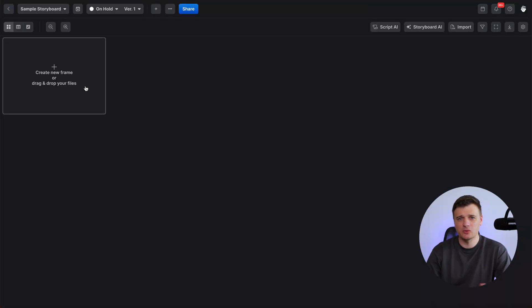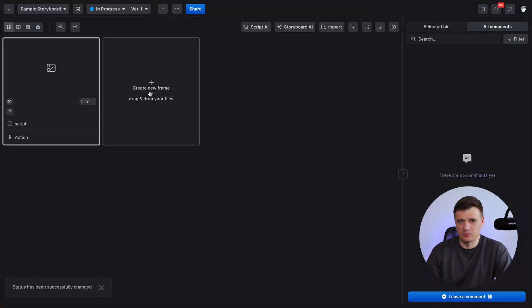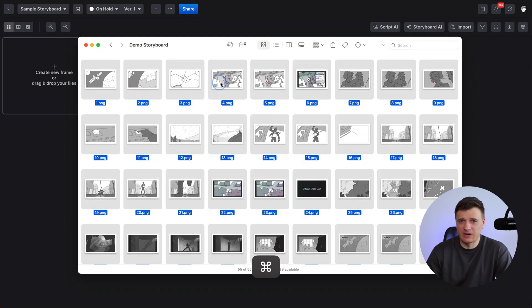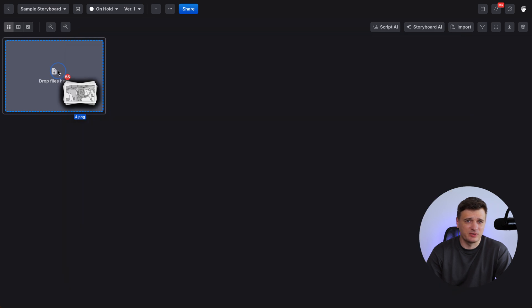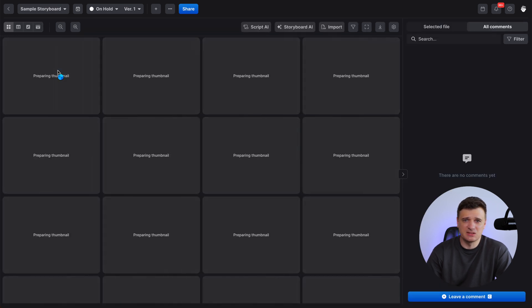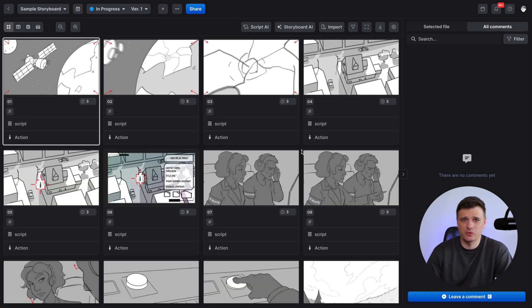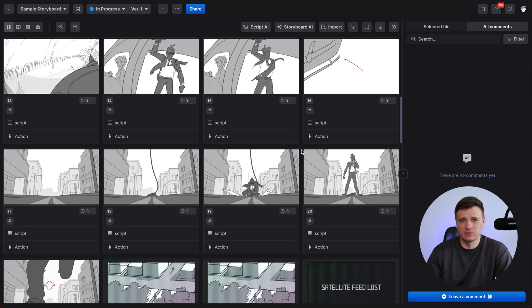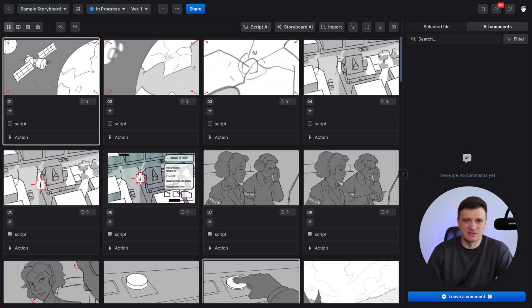From here you can either upload your existing storyboard frames or click Create New Frame to start from scratch. You can also use Storyboard AI to generate visuals with the help of artificial intelligence, but in this video we will focus on using your own frames. So open your finder, select all frames you'd like to upload, and simply drag and drop them into the board. The system will preserve frame order according to your file names and generate thumbnails automatically. Just give it a moment to process everything.